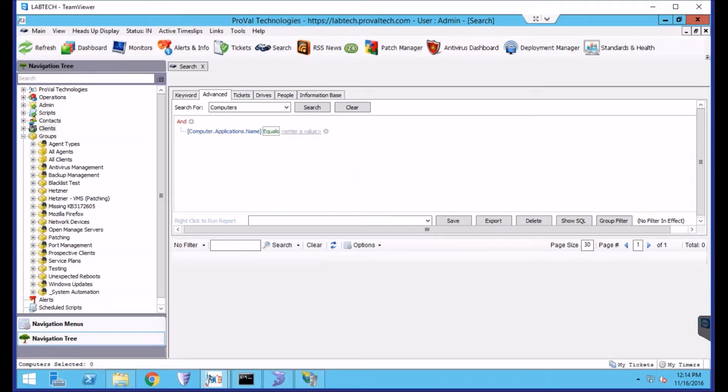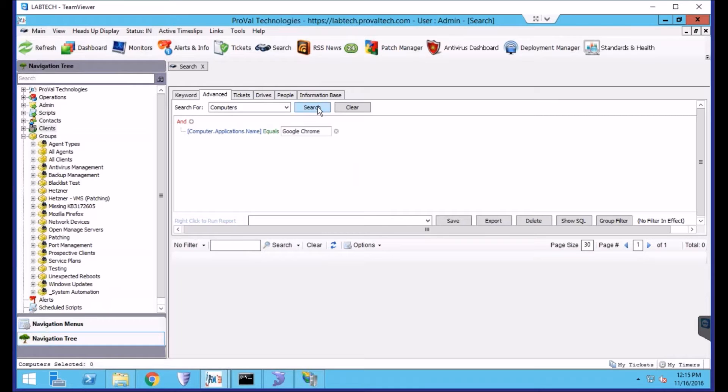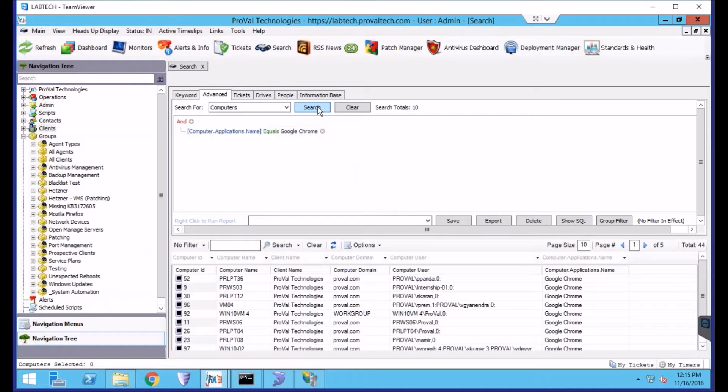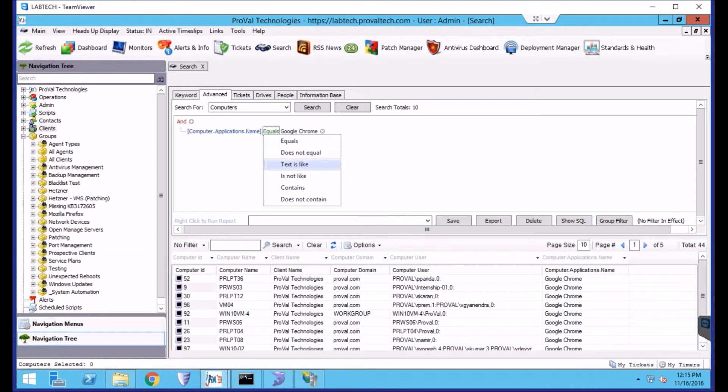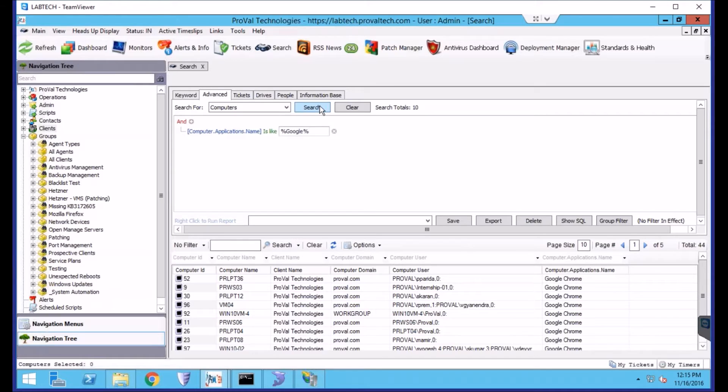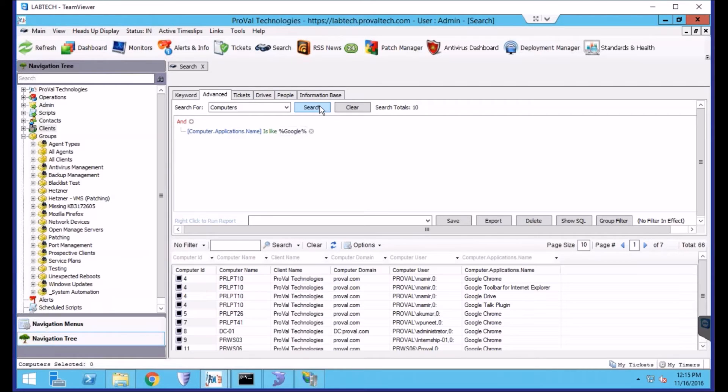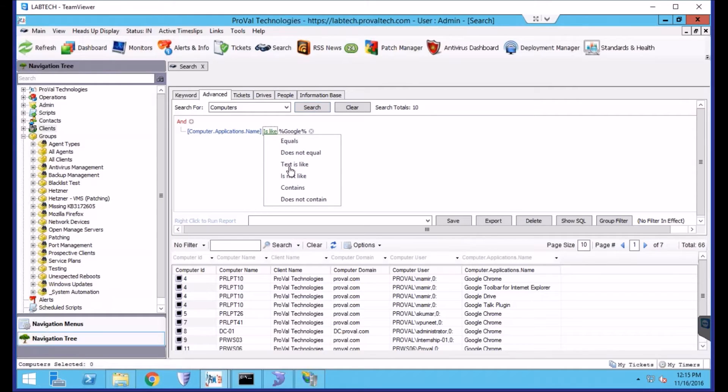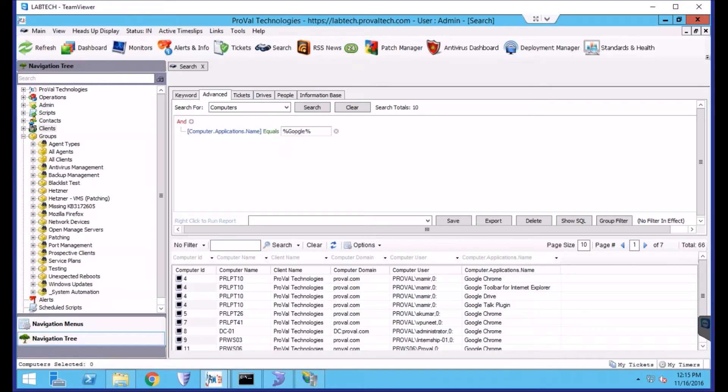By default, it looks for a specific name, so we can type in Google Chrome and click Search. We're also able to do Text is Like, and you can use the parentheses symbols to search for applications that include just Google, for example. But in this example, we will be looking for just Google Chrome.